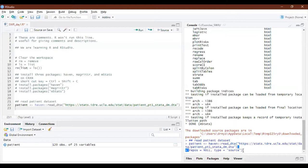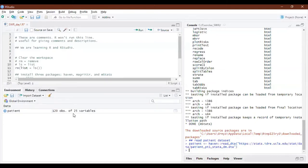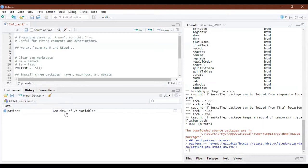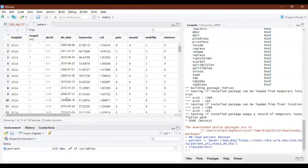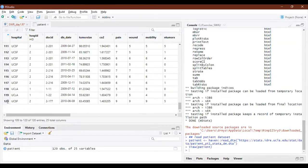You should have a good internet connection, otherwise it will take some time. What do you observe? The patient dataset is loaded in the Environment. We have 120 observations and 25 variables. If you click on it you will see it appears exactly like Microsoft Excel — 120 rows and 25 columns.